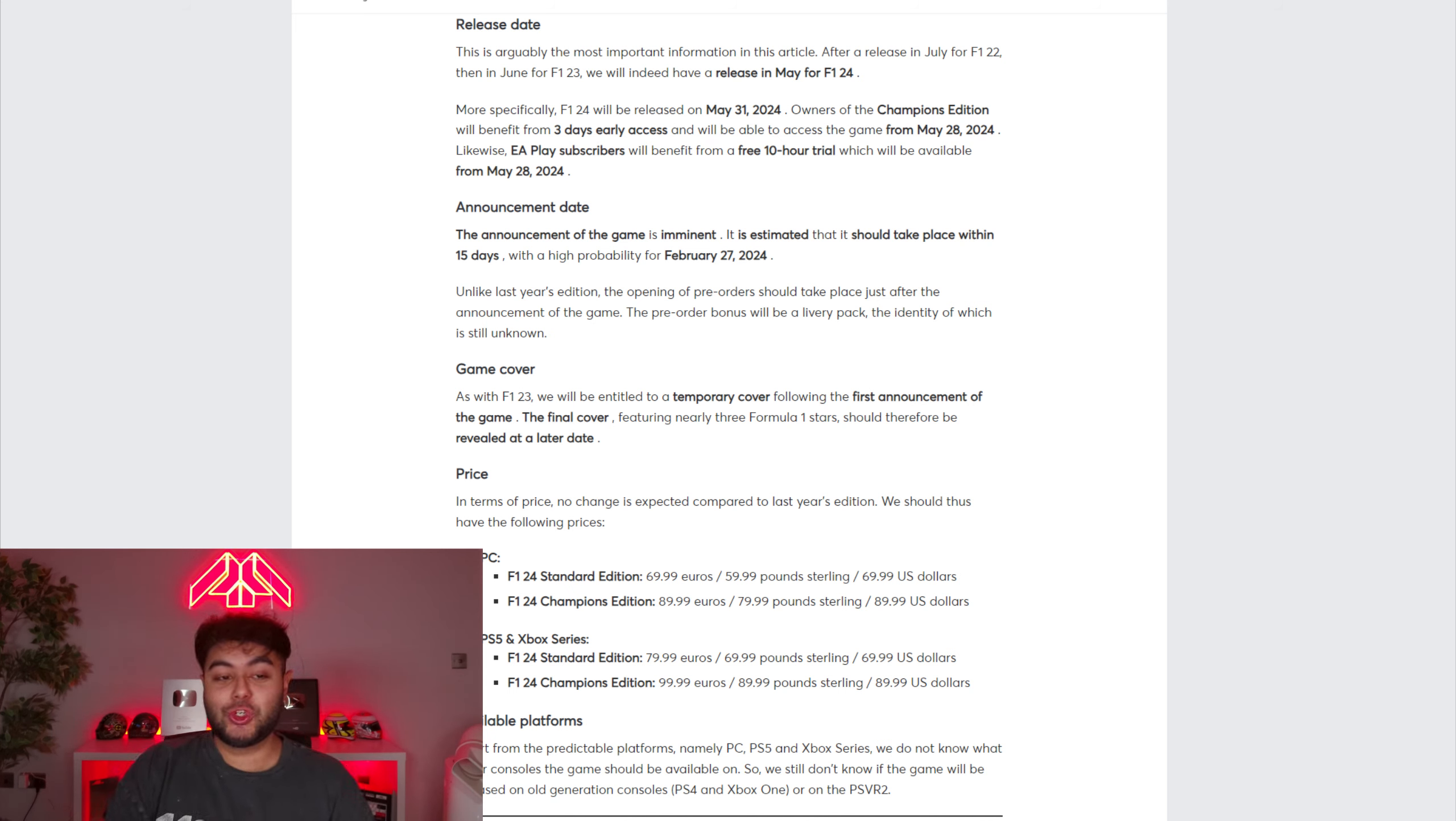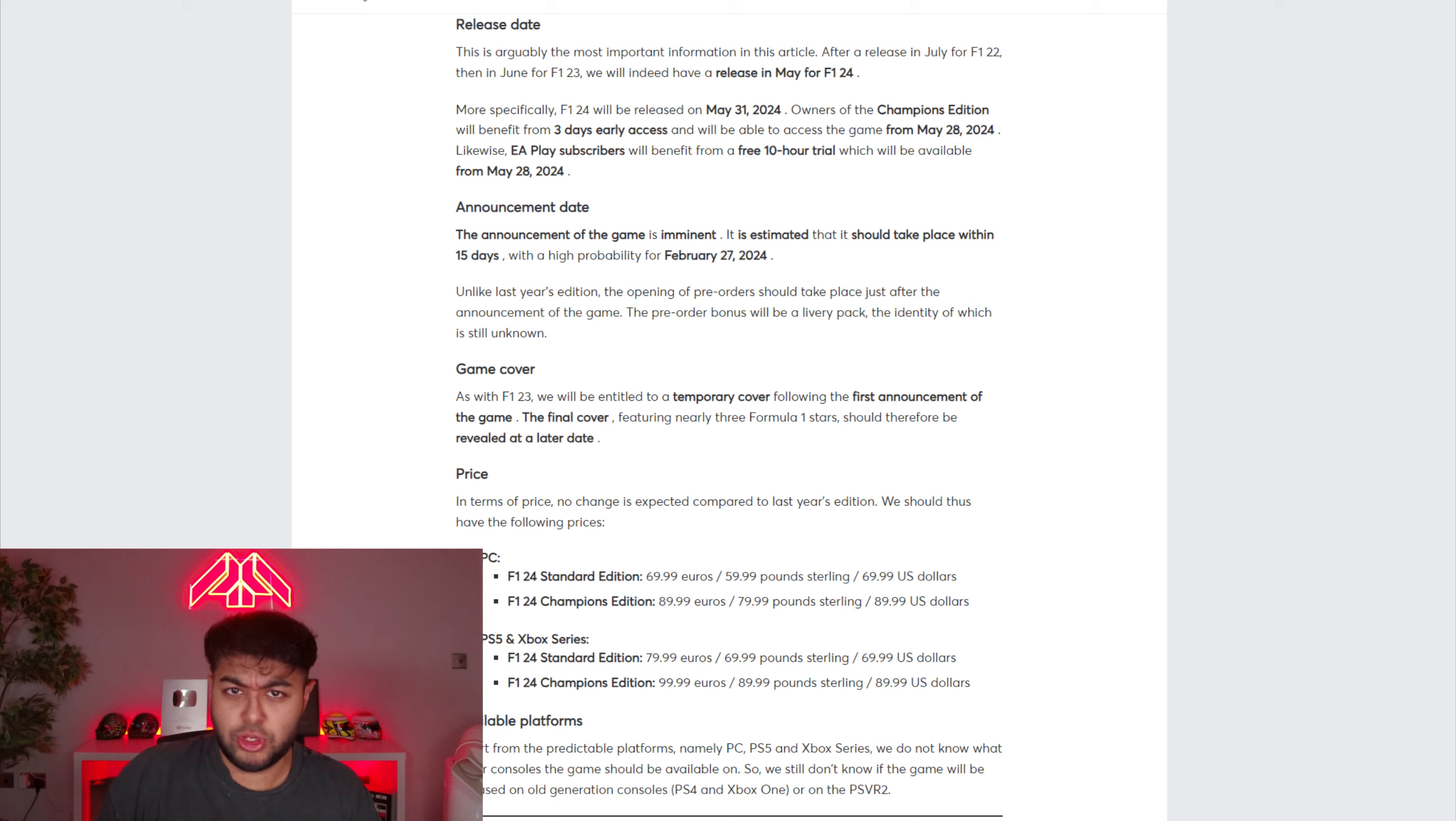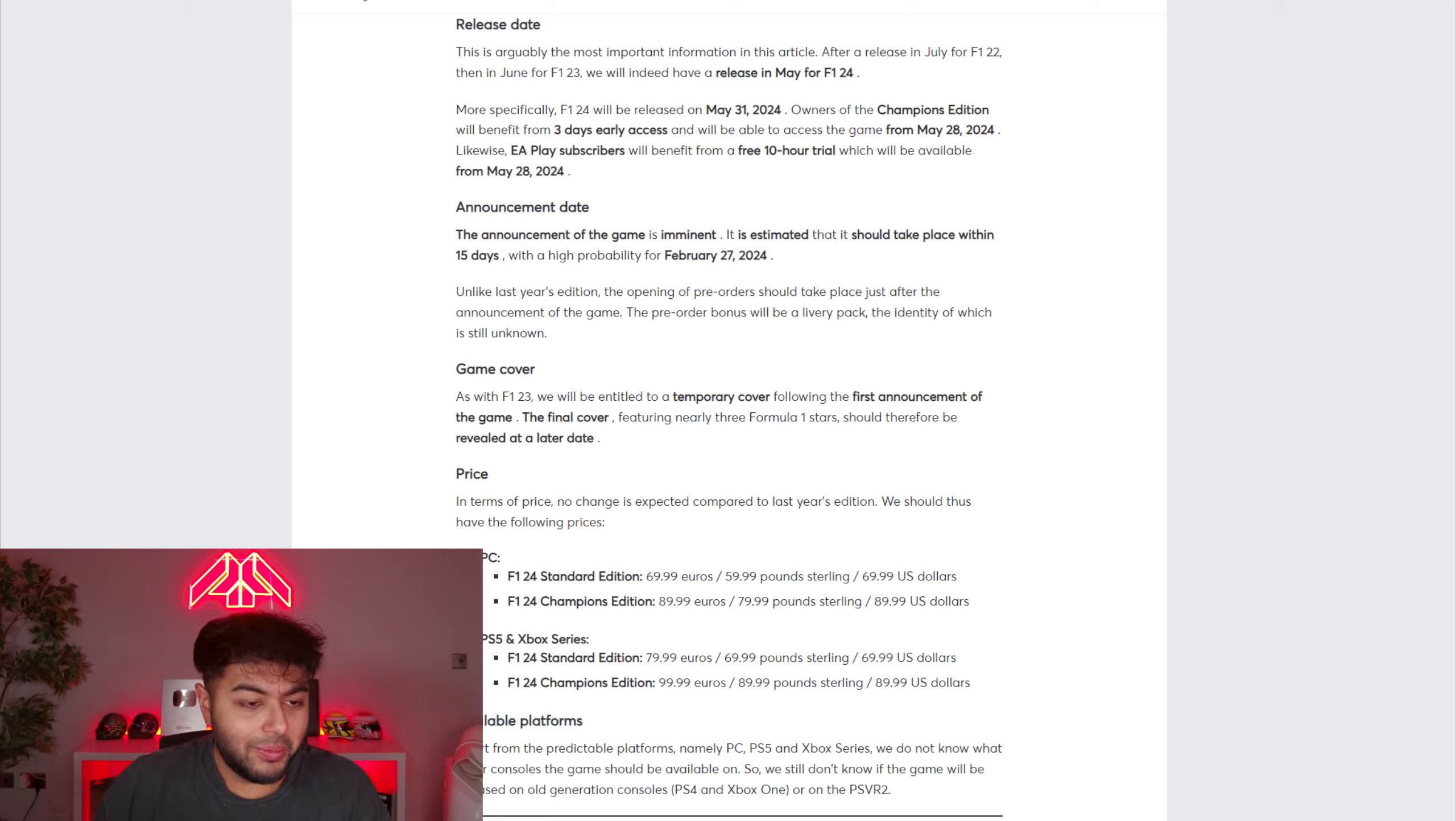But anyway, that's just been a little bit of unexpected breaking news. Potential news about F1 24 this morning. If you guys have enjoyed the video, hit the like button. Let me know what you thought in the comments below. Do you actually reckon we could see an F1 game release in May? How much do you want to believe it? Let me know in the comments below. If you're around here, do get subscribed for weekly Formula 1 content. I'll see you guys next time. Goodbye.